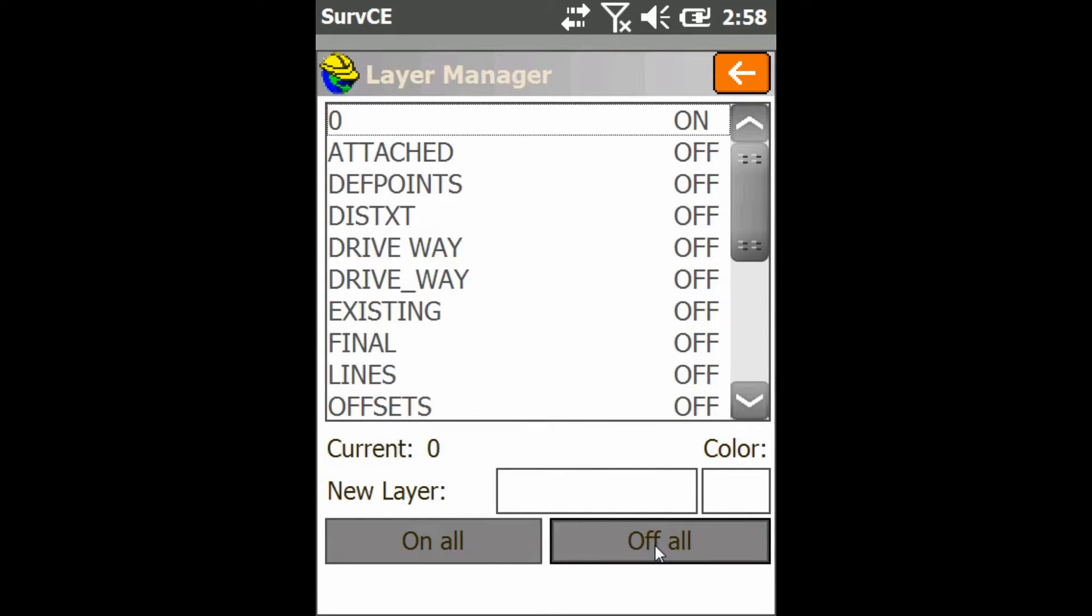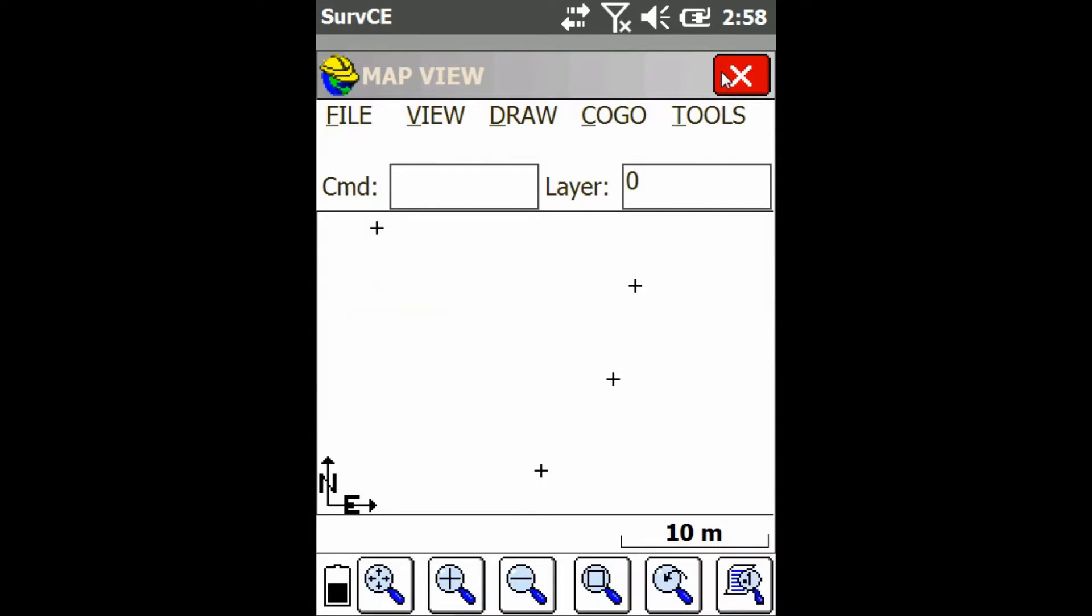So now if I click off all, you can see they're all now shifted to off and go back. I only see my points. All my layers of lines are gone.